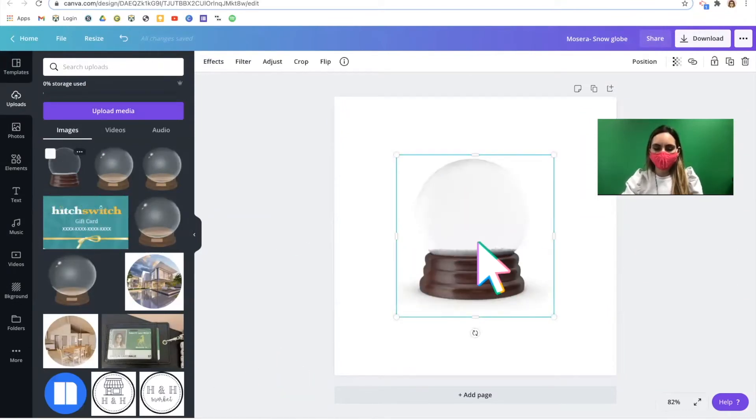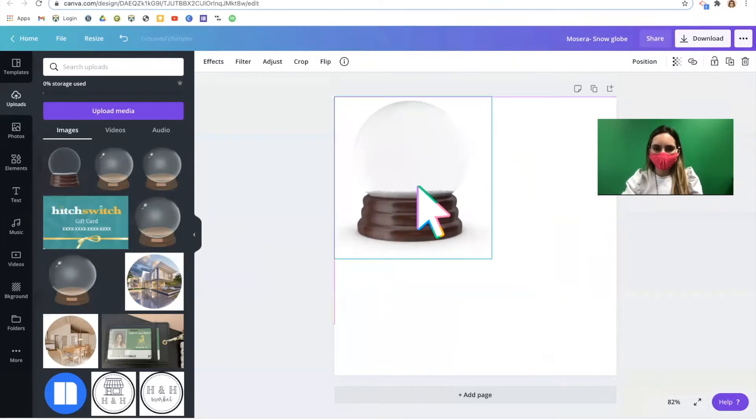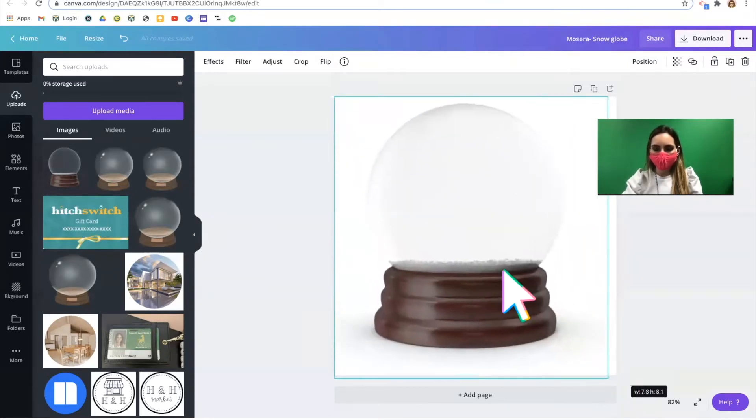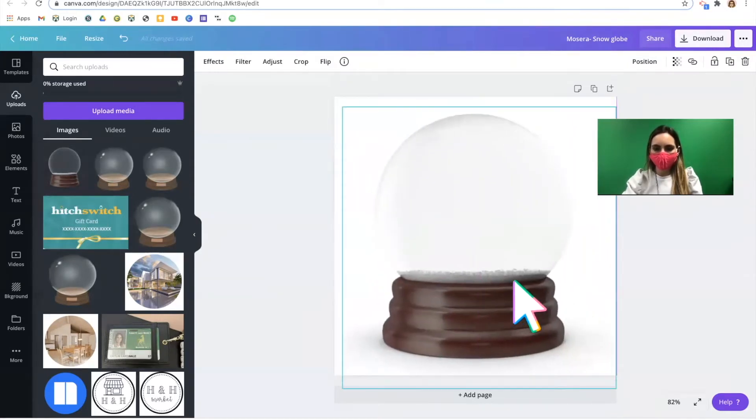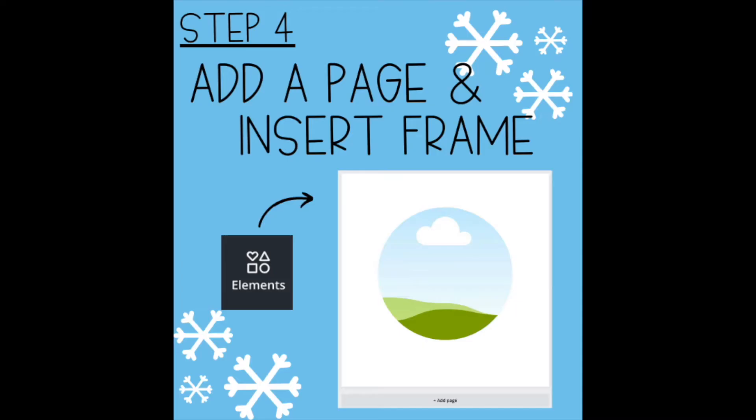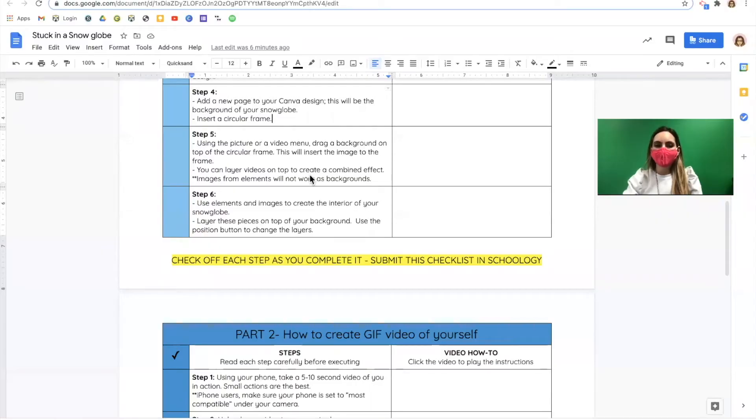I'll click the image that's loaded and I'm going to make my snow globe almost the same size as my template. Step four.